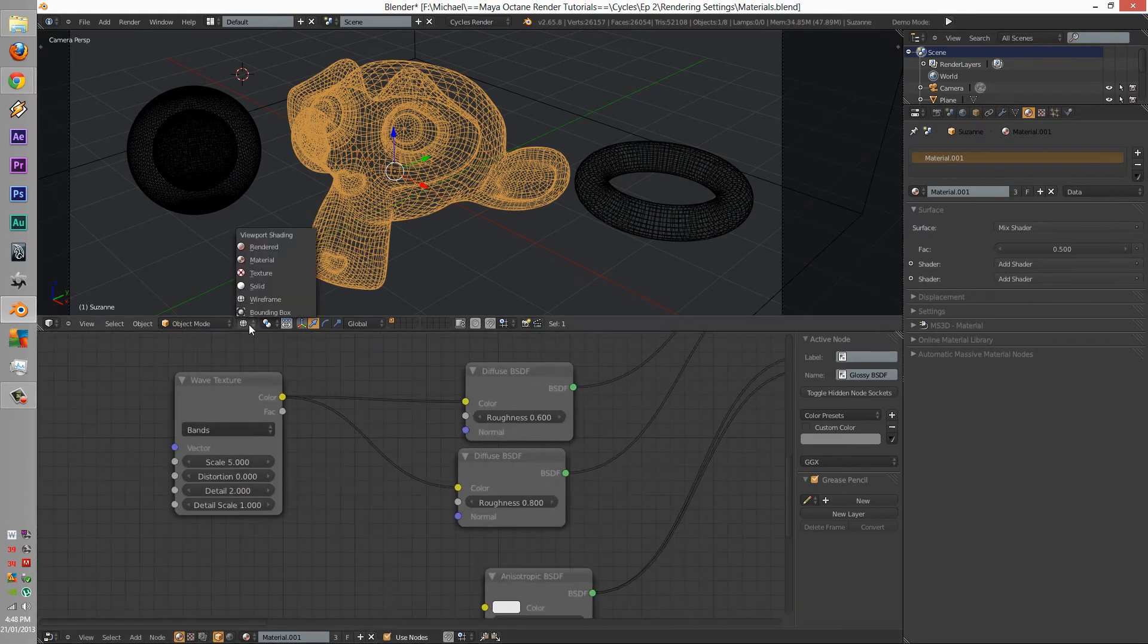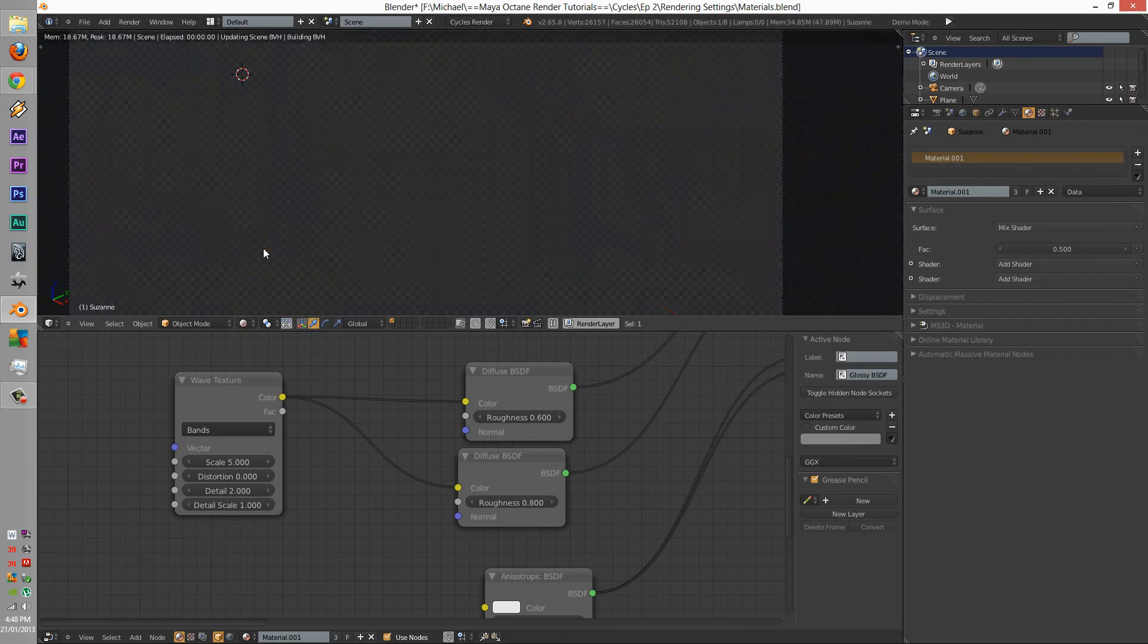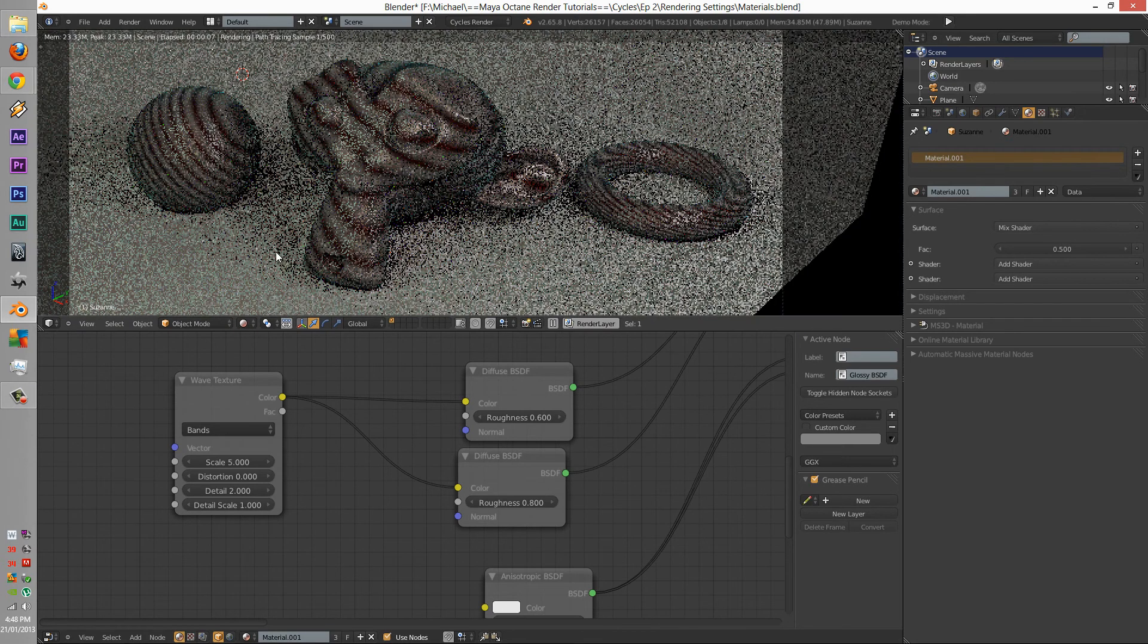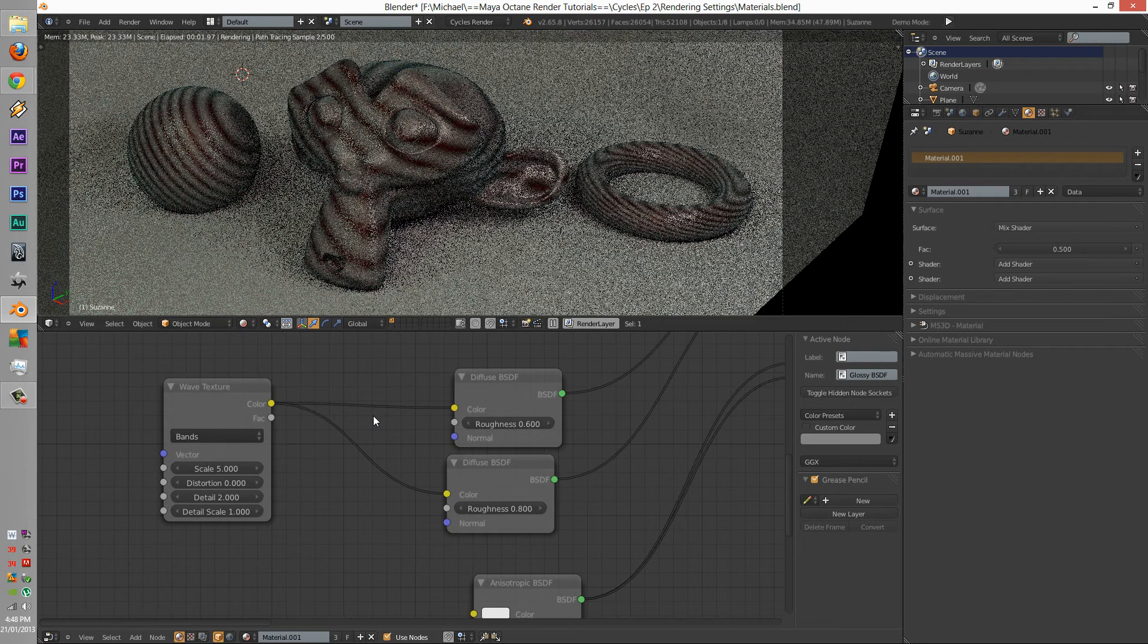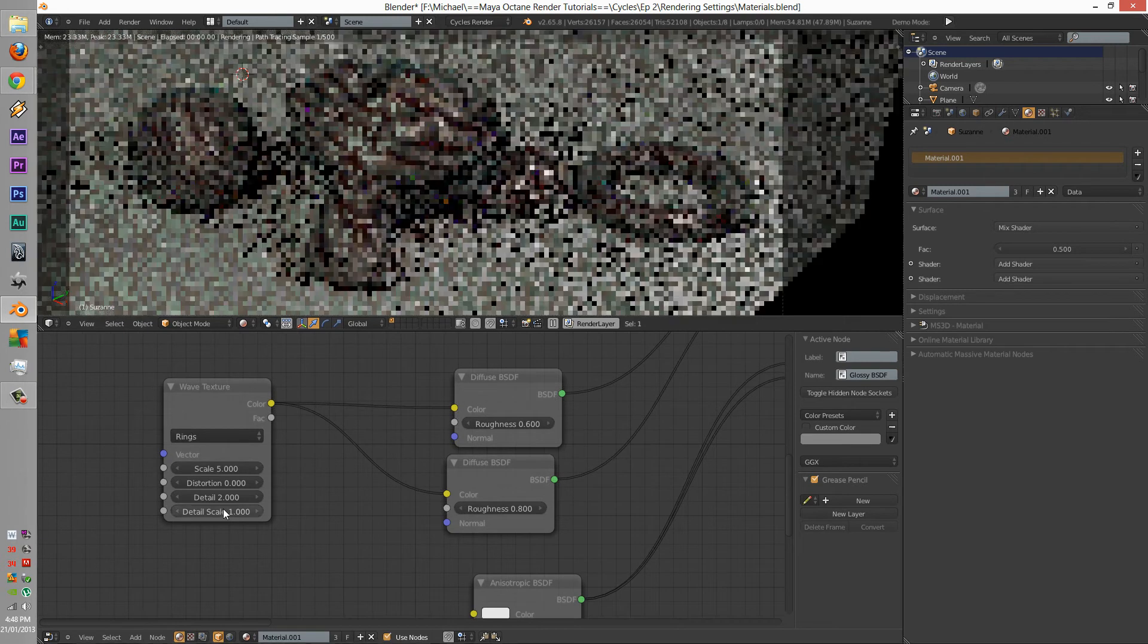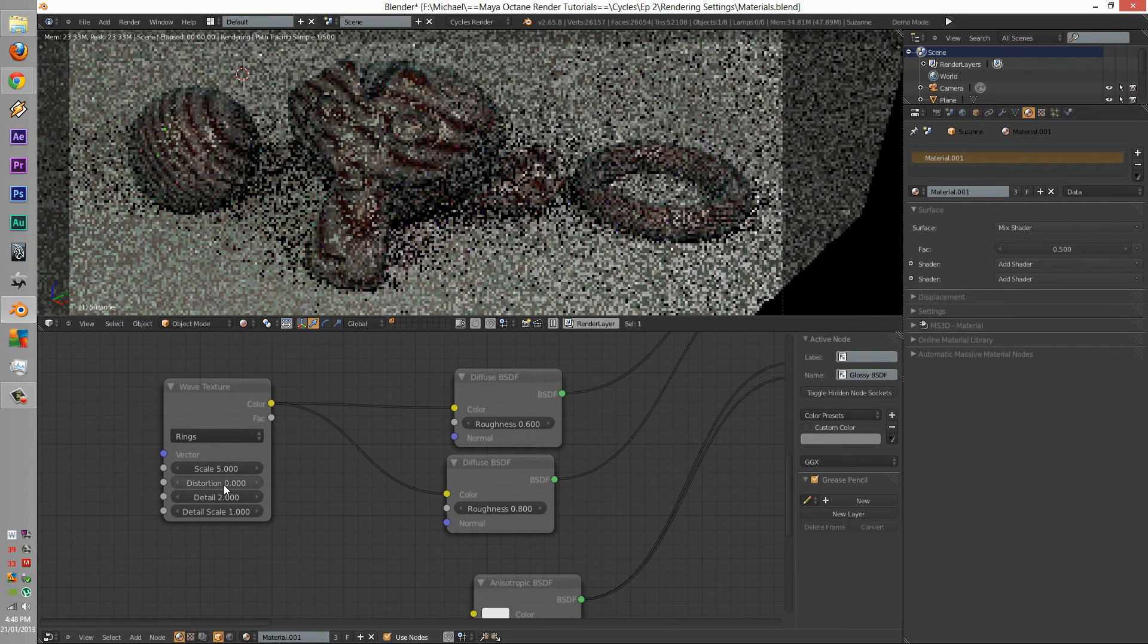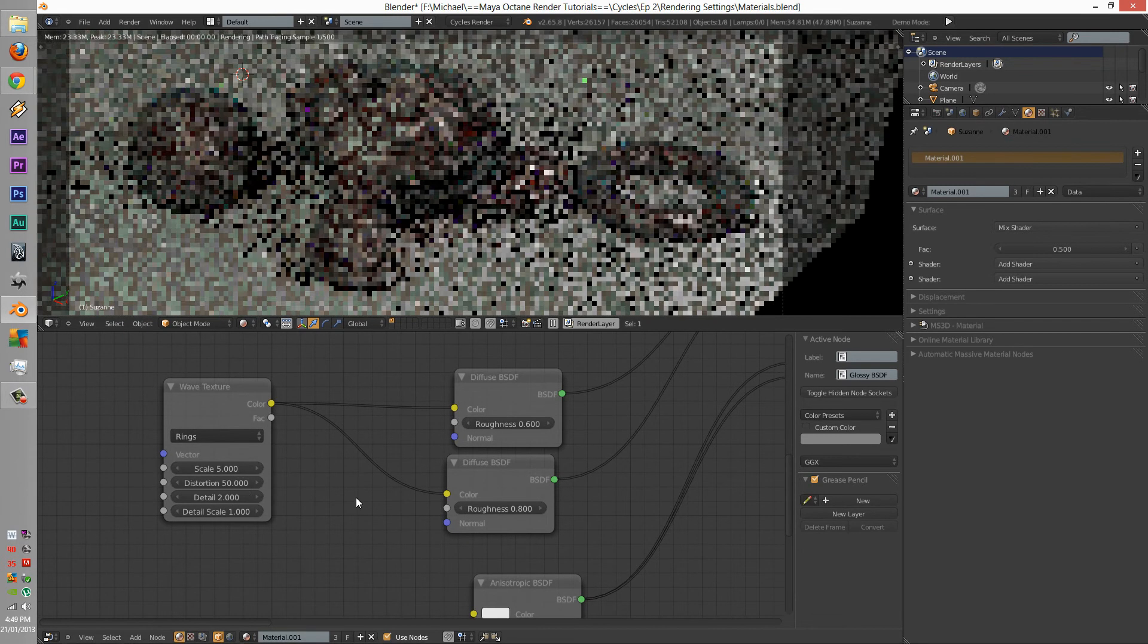Let's see what we've got so far. We're going to change the blend to rings, we're going to change the distortion up to about 50.